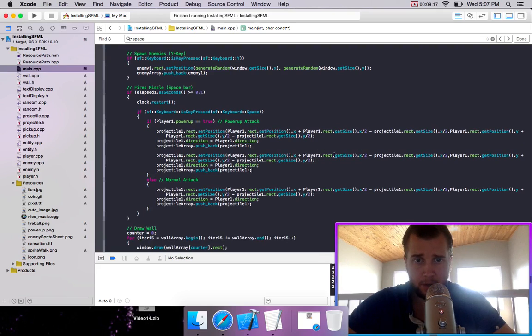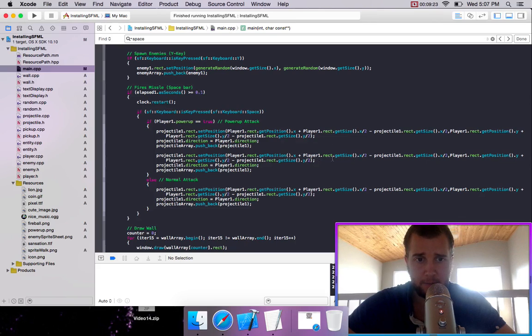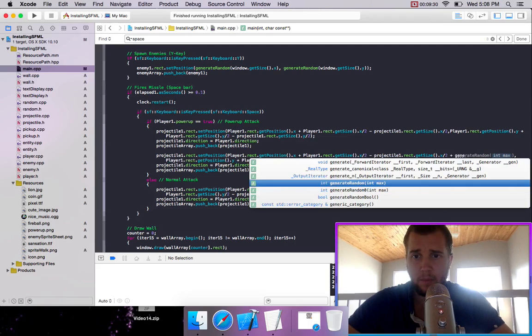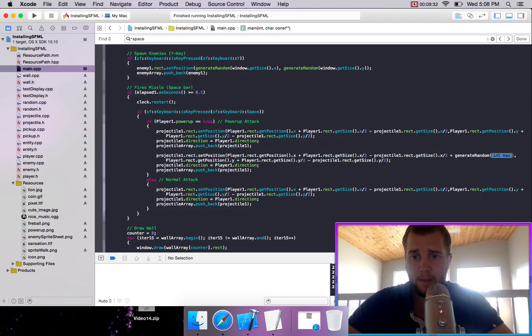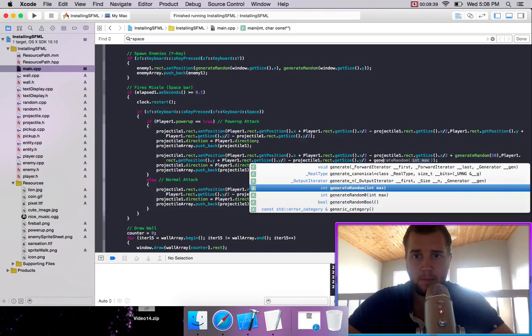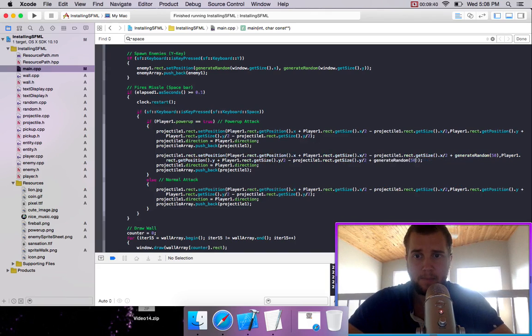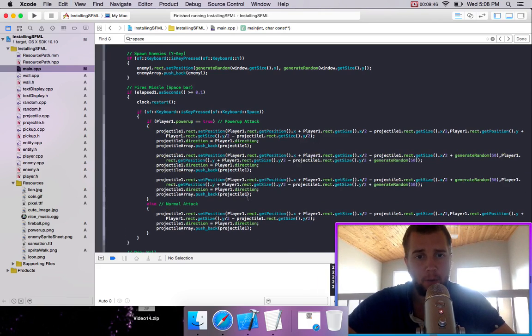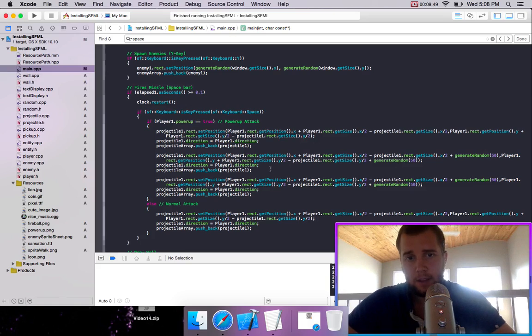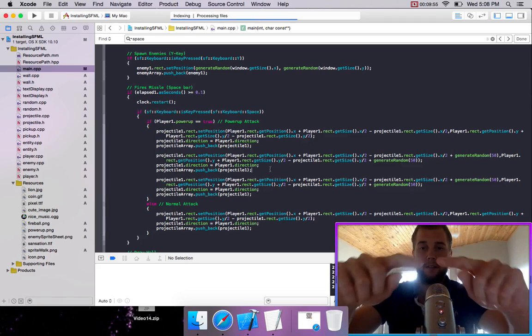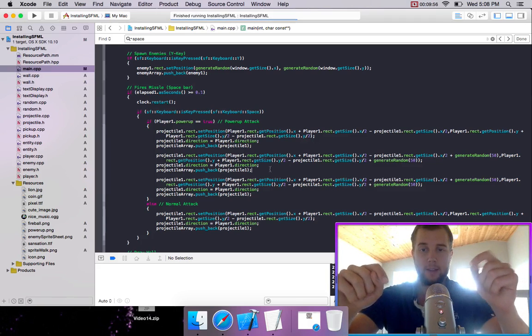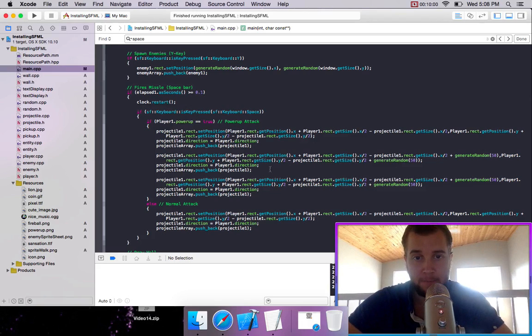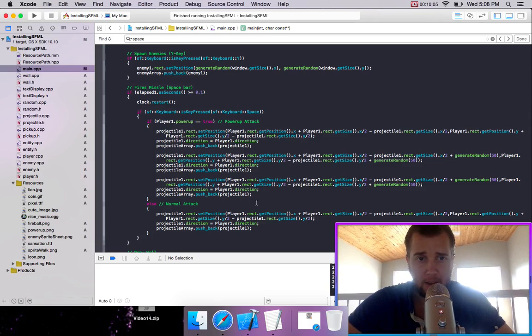We could just start out by changing the X for the position. Or we could generate random. You can do whatever you want for this. Like you could set if the player is facing up, then we have a specific attack. Maybe it goes like three of them like this, then it goes up. But you need to set it for each direction. I'm just making them random just to show how we can do a power up attack.